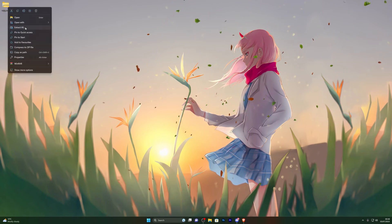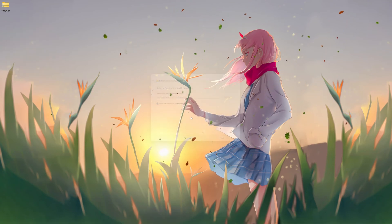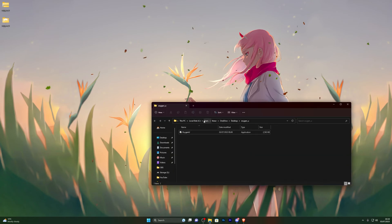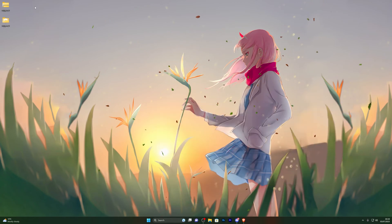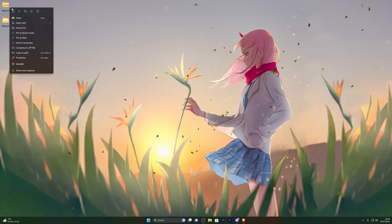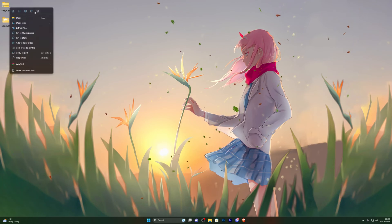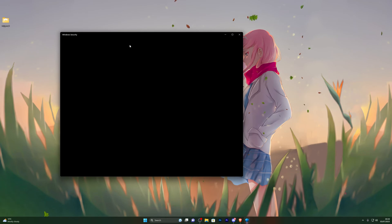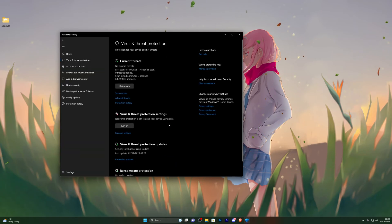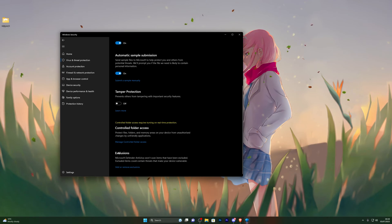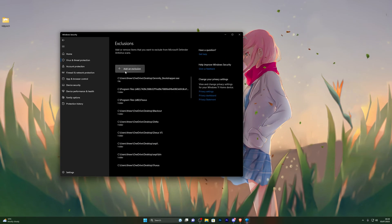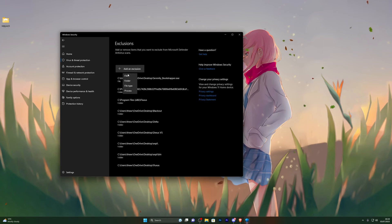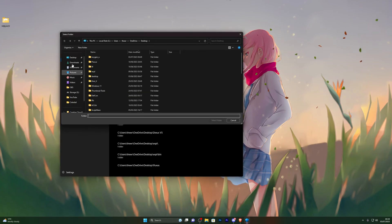Now you're ready to extract the file. Right-click it, click Extract All, and click Extract — that will create a new folder for you. Close out of the new folder and delete the zipped folder. At this point you need to go back into Virus and Threat Protection, open it up, and go into Manage Settings again.